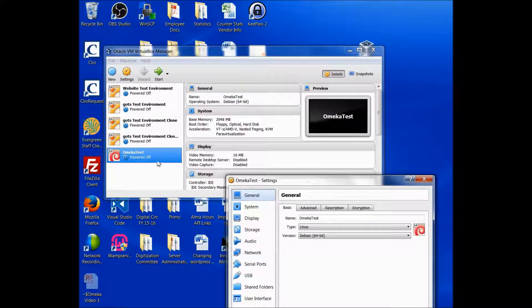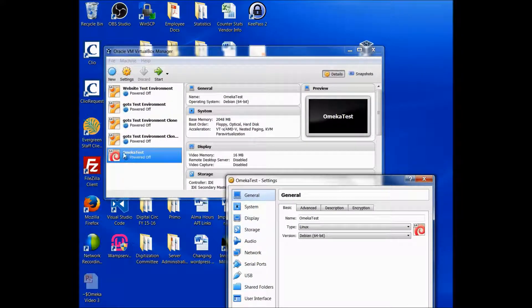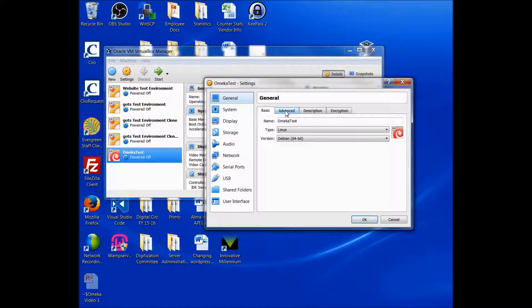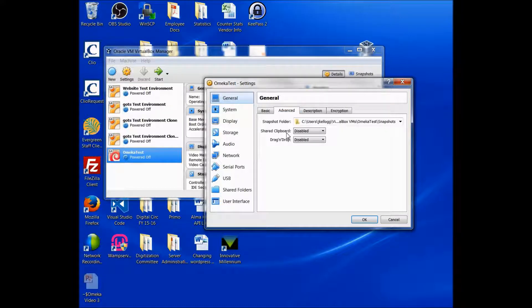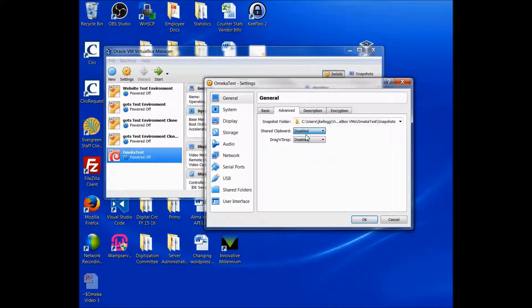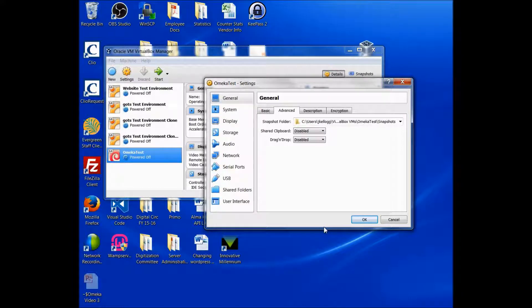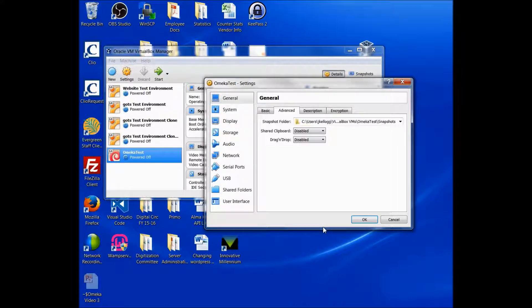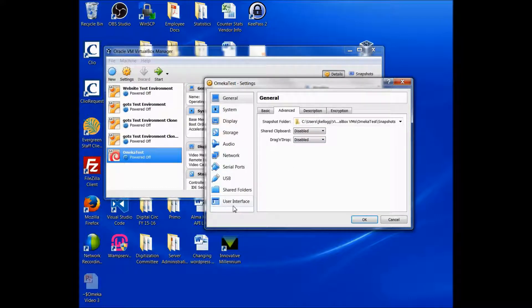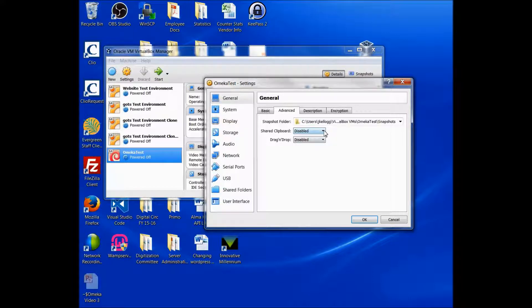First we should go to Settings. And you want to make sure that your test server is highlighted, or your new server is highlighted. And under the General tab, I'm just going to point out quickly, if you go to Advanced, you can copy and paste to your virtual system if you select bi-directional here. It may come in handy for you. I don't bother with this because I actually SSH into my servers. I find the interface using PuTTY is much easier than using the interface with VirtualBox.